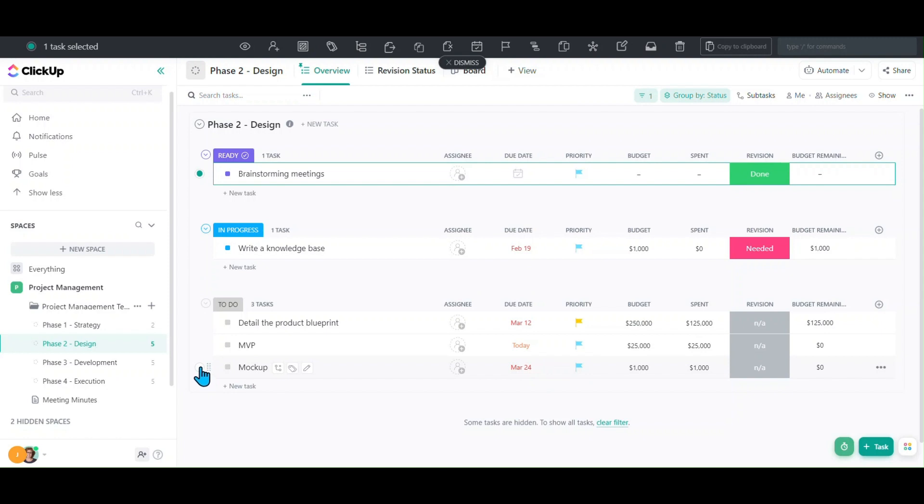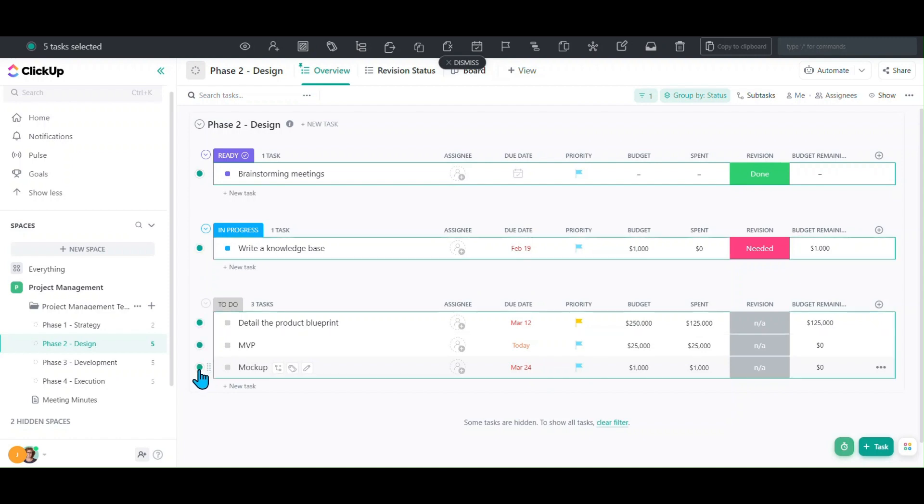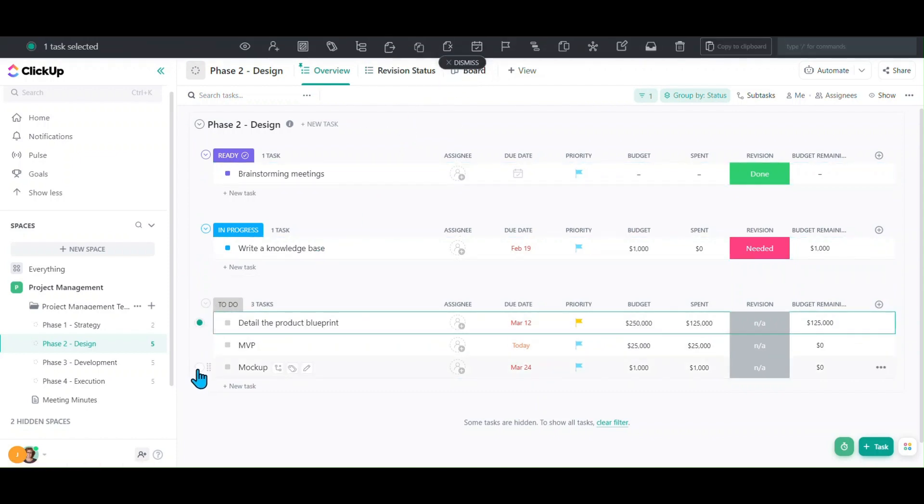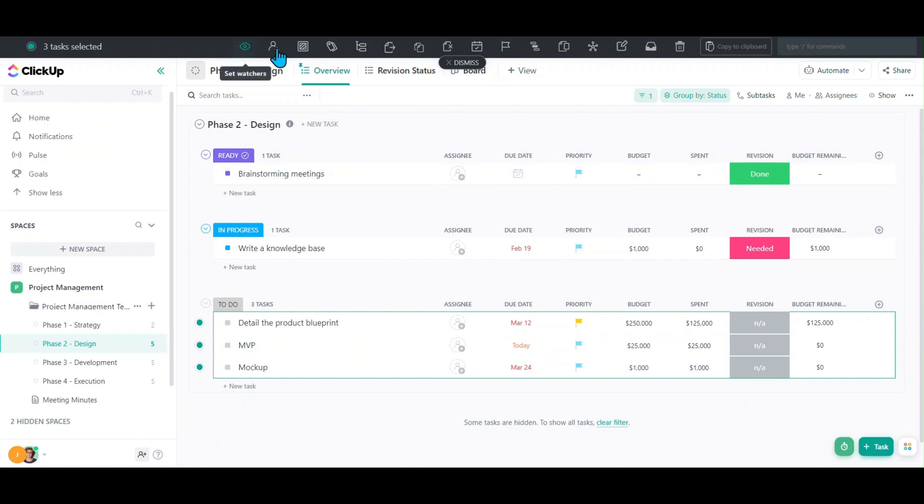Go to the last one that you want to include, hit shift-click, and then it selects everything in between. If you only want to select these three, you would do the same thing. Then you get your bulk action bar up top.